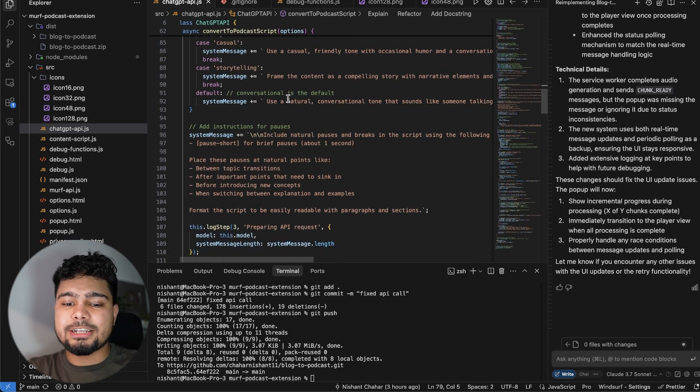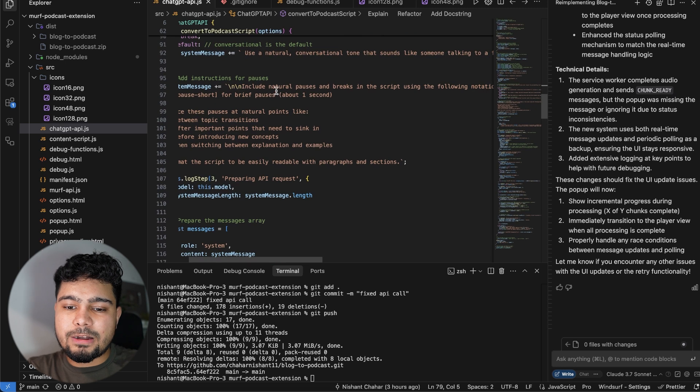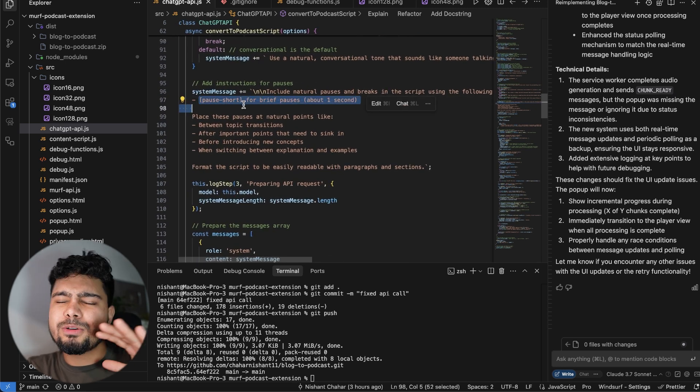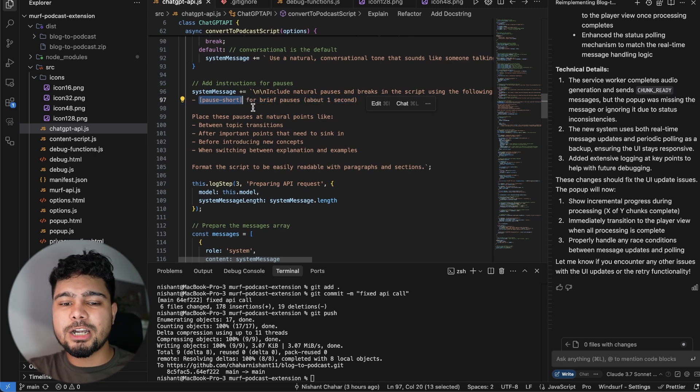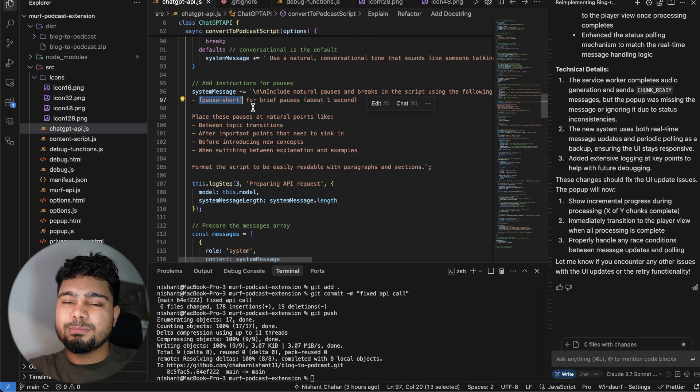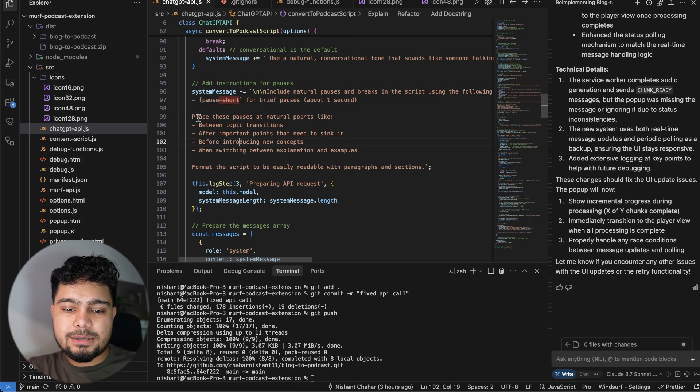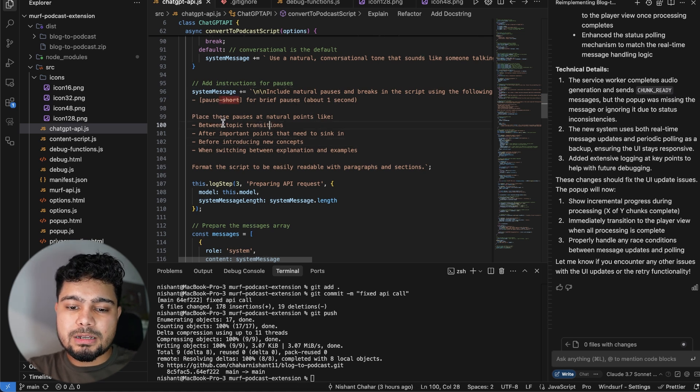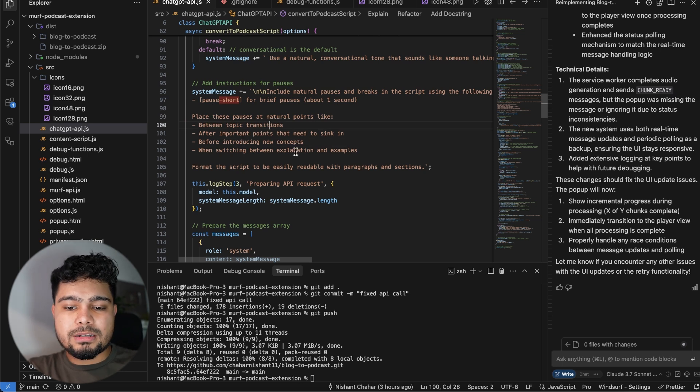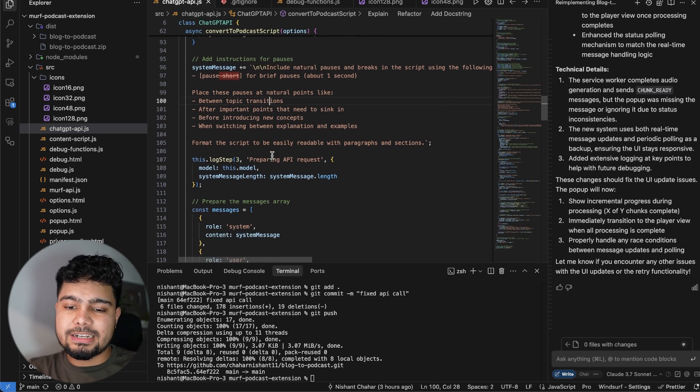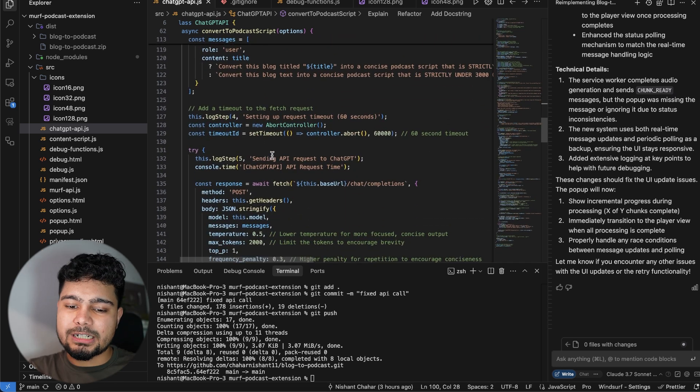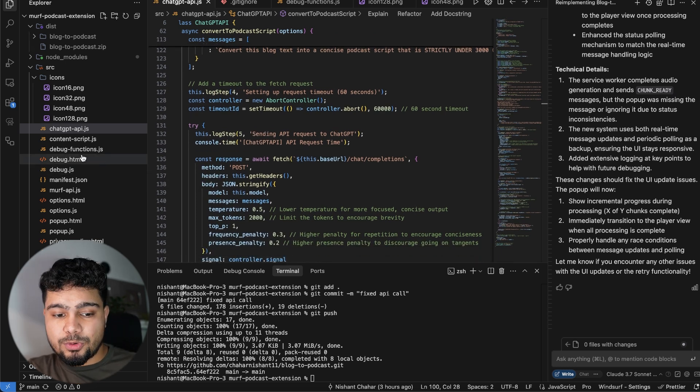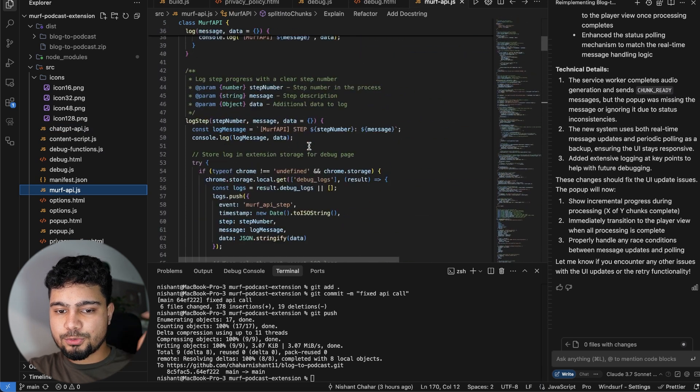You have to include natural pauses and breaks in the script using the following format. I am only giving it a short pause thing. You can add multiple pauses. If you want to take a pause of two seconds after maybe your article, you can add that. I told which all places you have to use the pause - like place these pauses at natural points, like between topic transitions, after important points that need to sink in, before introducing any new concept, when switching between explanations and examples. So this finally gives me a response and the response is the podcast. Then I'm passing that response to Murph API. I'll walk you through it as well.